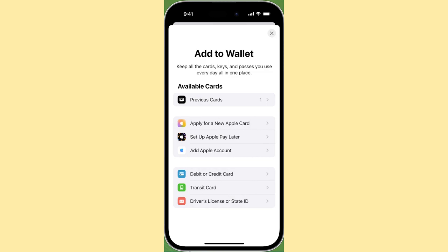However, if you choose transit card and follow the steps to add your card, you'll notice that My Key is not on the list. While most transit cards can be added after inputting the details and confirming their validity, you won't have the option to add your My Key card. Even if you attempt to bypass this, it's likely to result in an error indicating incompatibility.